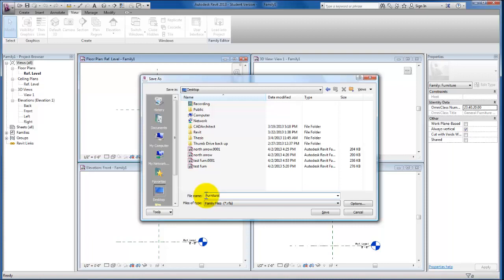Furniture table. Just going to create a simple table for this exercise and I'm going to click Save.